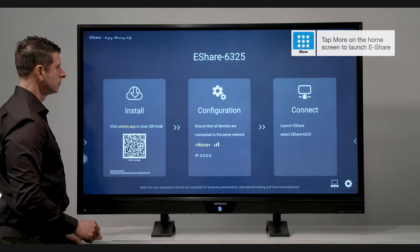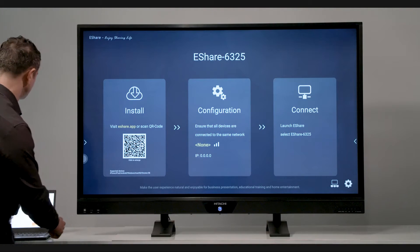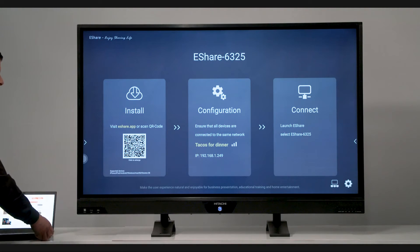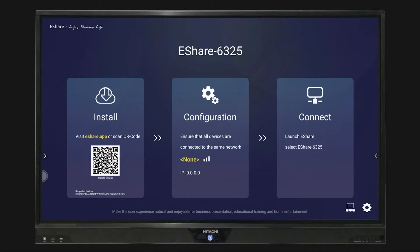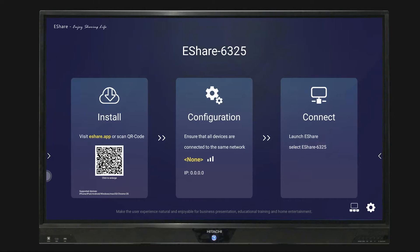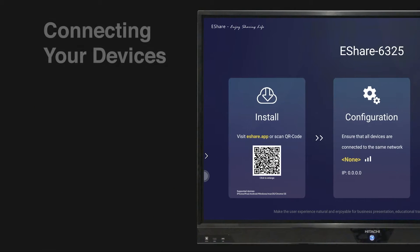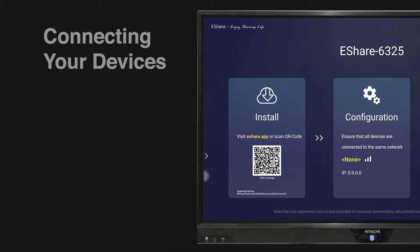Any pathway will open the eShare app displaying the three-step connection process: install, configuration, and connect. There are two ways that you can connect your mobile devices.